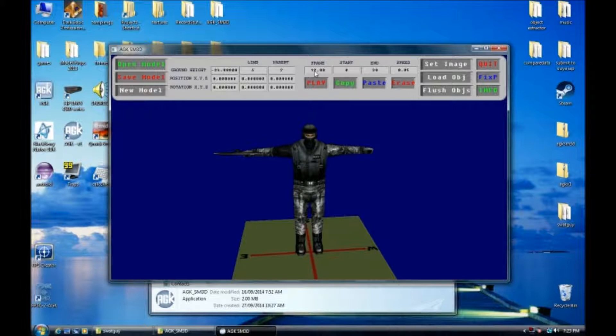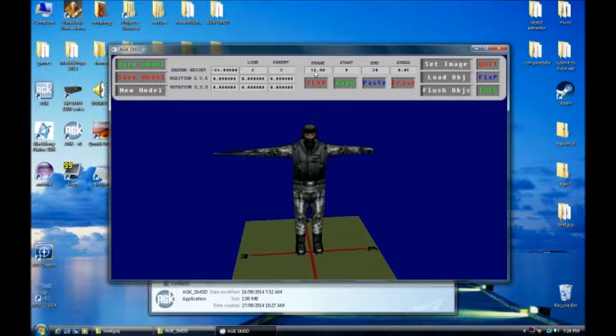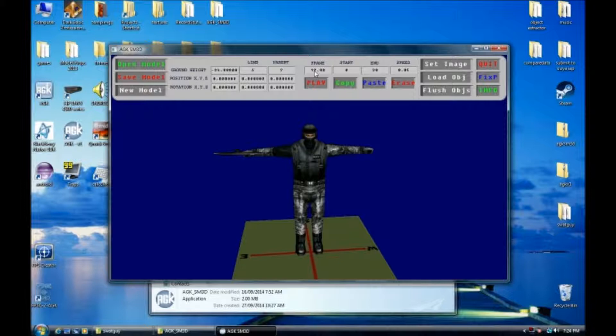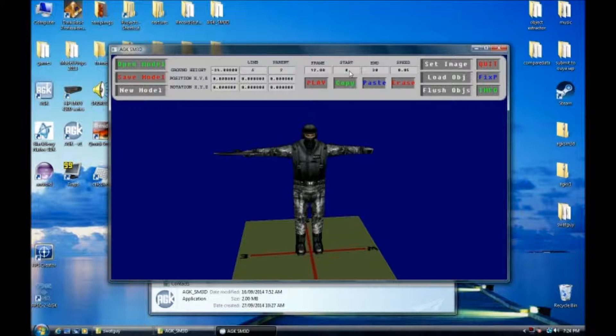Your frame can be anywhere from zero to 30. Frame zero is your base pose. Start and end you want to use to test your animation out. And you can modify the speed from 0.01 to 1.0, I believe. I think that pretty much goes over the editor itself. There's not much to it. It's really just up to you to link the limbs together and do the rotations and the offsets to do the animations.